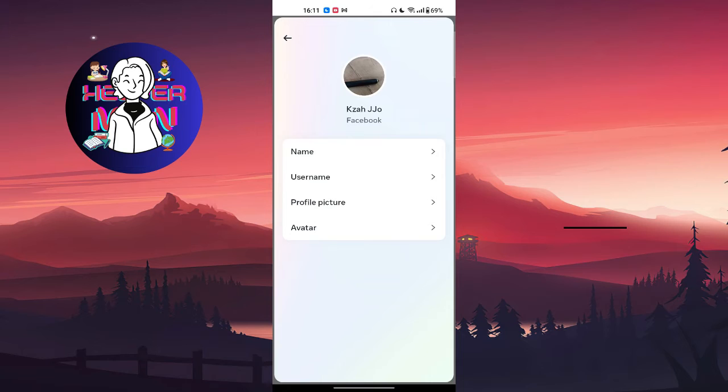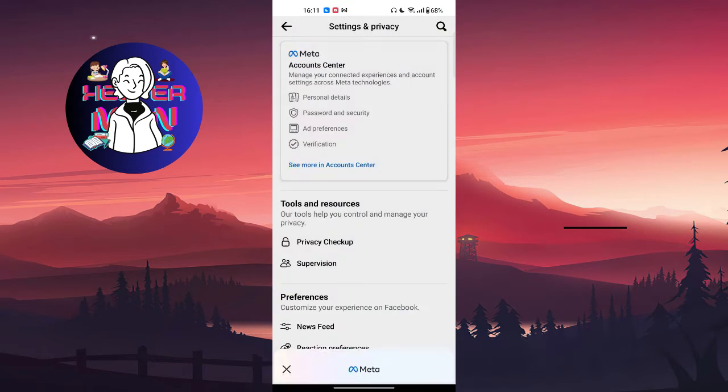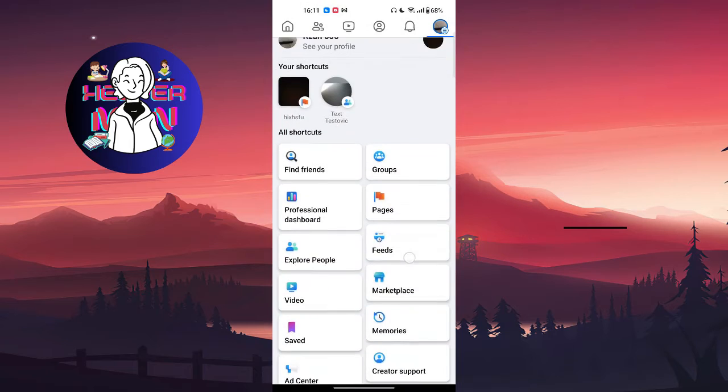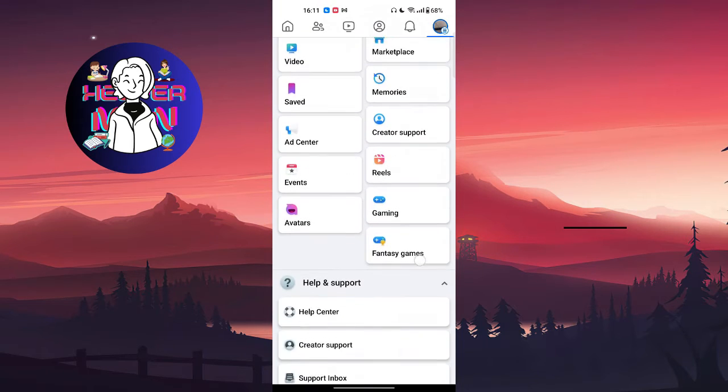After this, your problem most likely should be solved. But if it still doesn't work, go to your menu section again and choose help and support. I'm going to show you how. Scroll down until you find help and support.